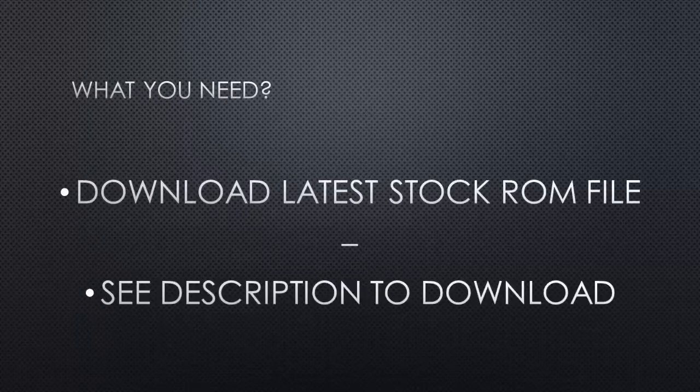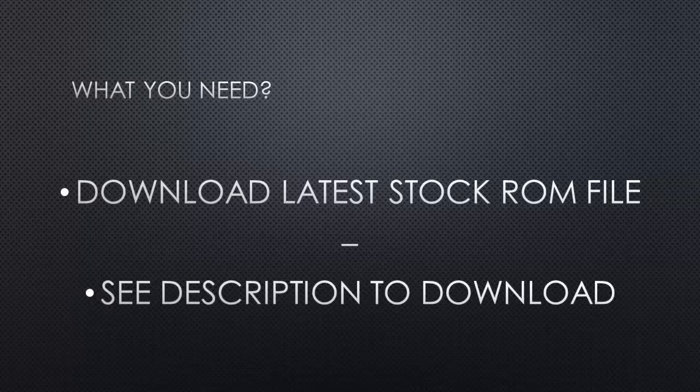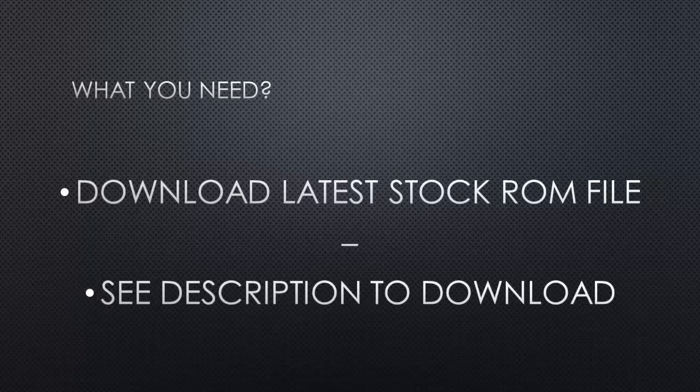So what you need before doing this: you need to download the latest stock ROM file and copy that stock ROM file without any modification into your SD card. The SD card should be class 10, not class 4 or class 6. It should be class 10, then only it will work fine. So let's move on.